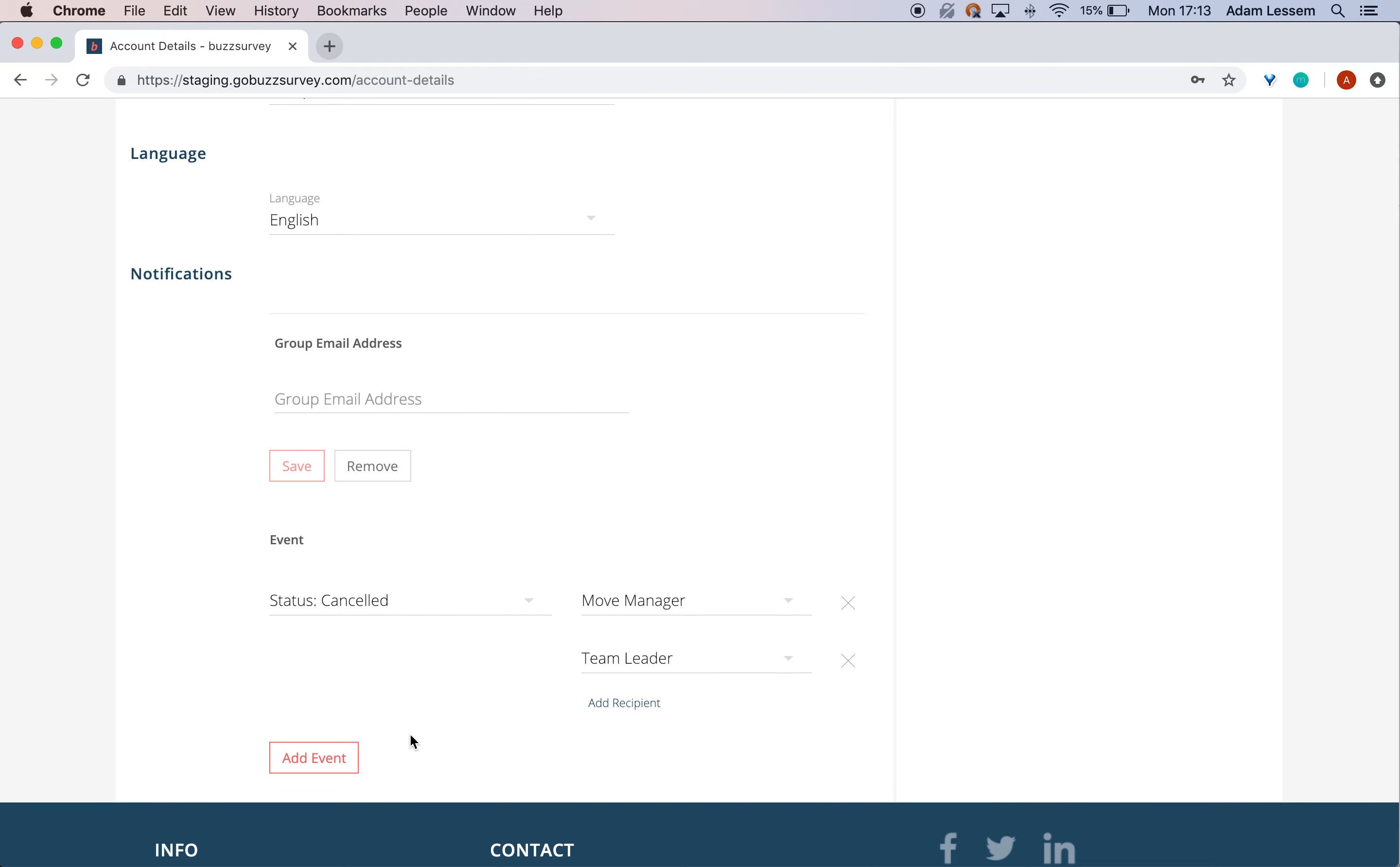Now, anytime a survey gets cancelled, both the move manager and the team leader overseeing the survey will be notified via email.